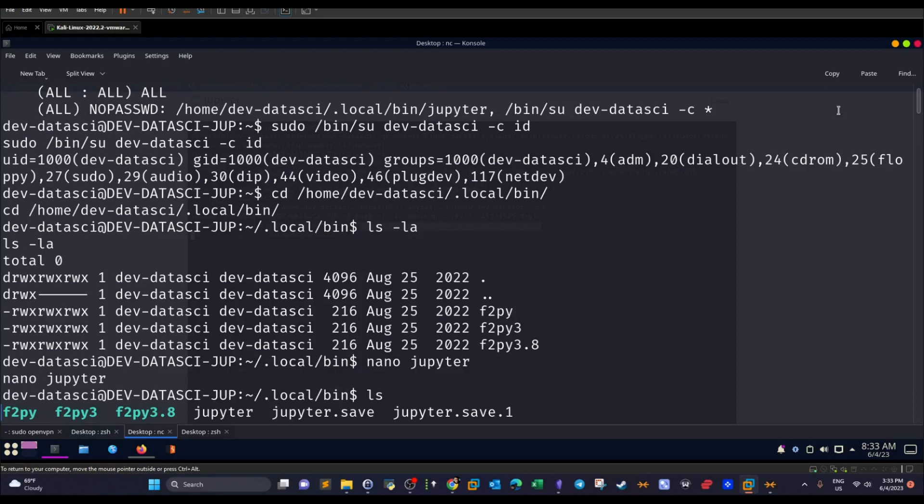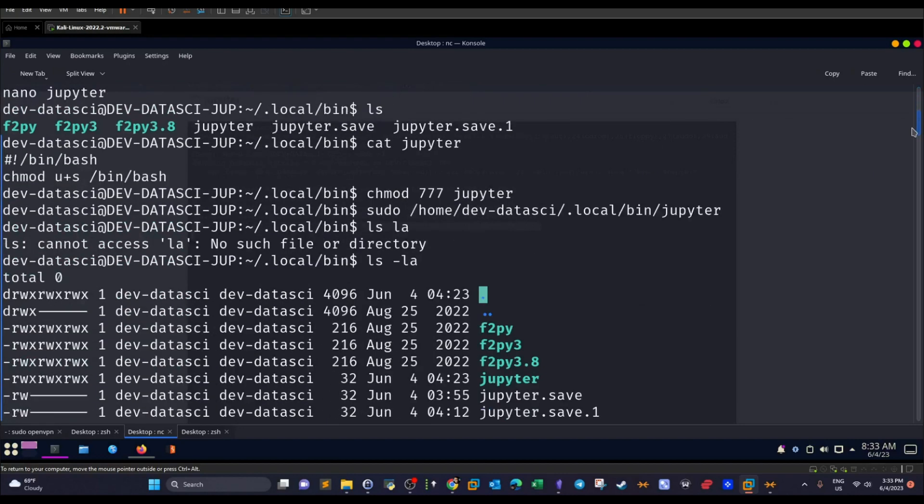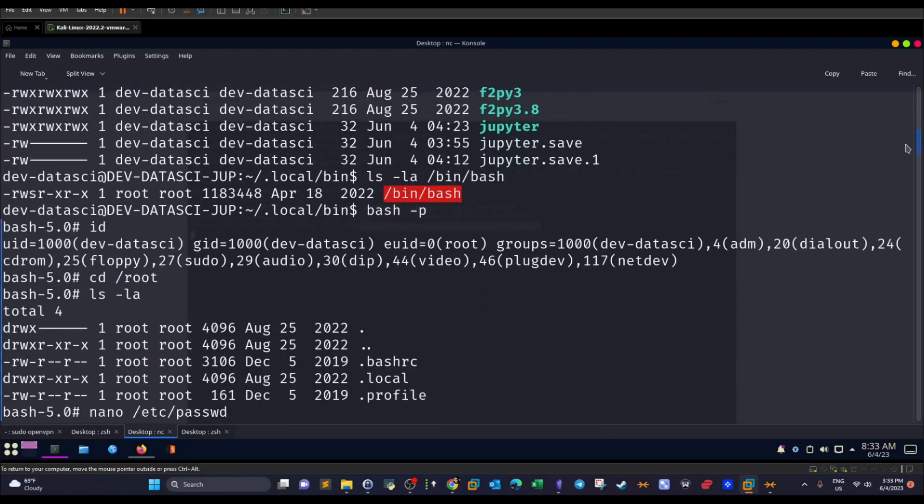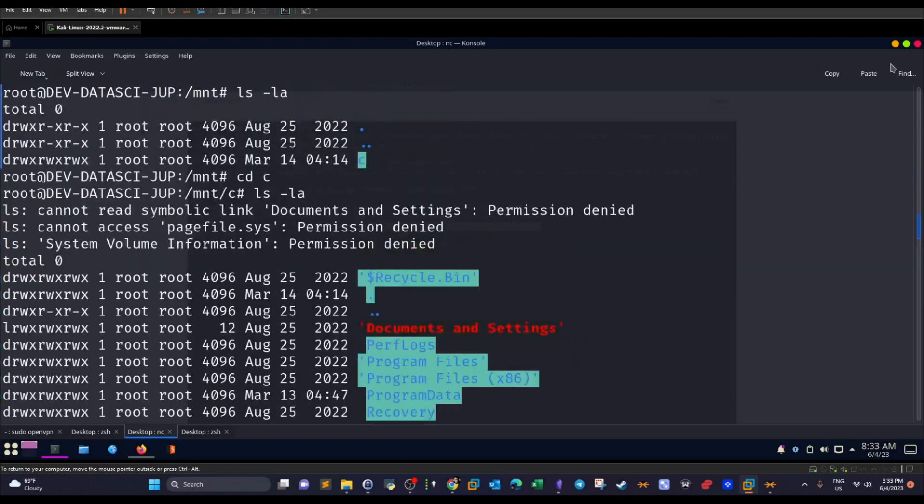Before we escalate the privileges, we have to find out what are the current commands we can run as the current user. As you can see, if we issue sudo -l, let me see where.